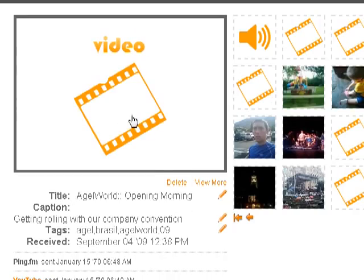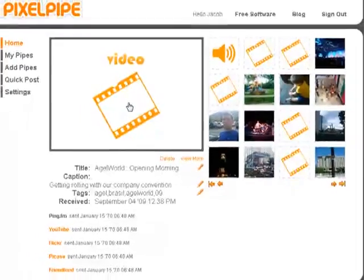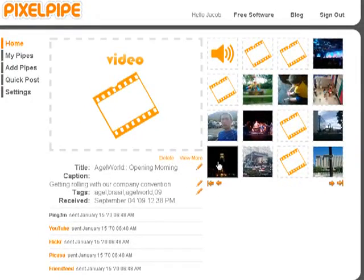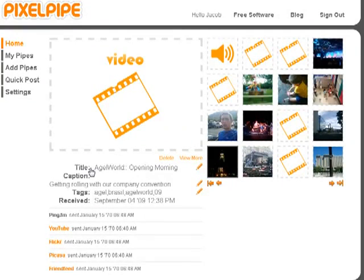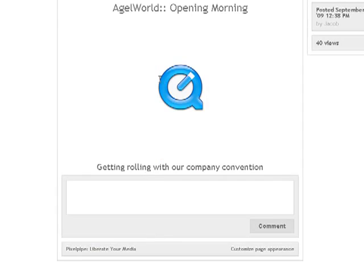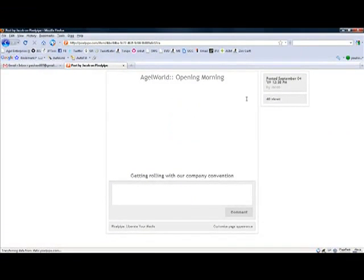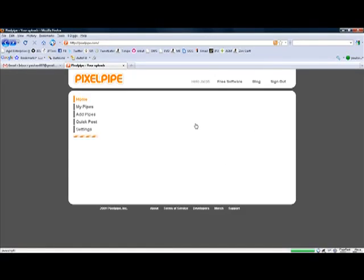Let me show you how this works. This is a video, so if I click right on it, it's going to open up the view screen so I can see the video. This is also from that Agile World Convention — 'Agile World opening morning, getting rolling with our company convention.' People can leave comments. It shows what time it was posted. I've had 40 views on this video.